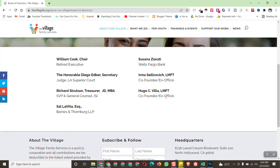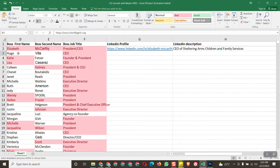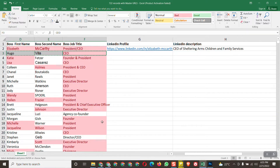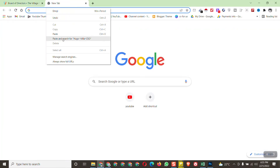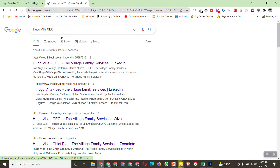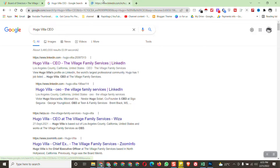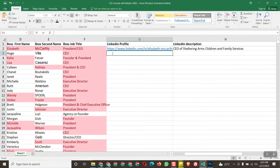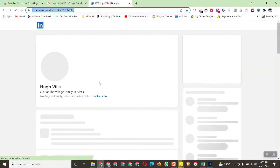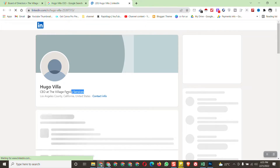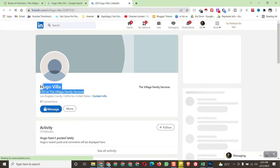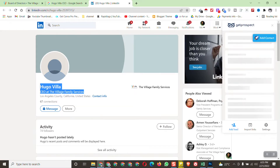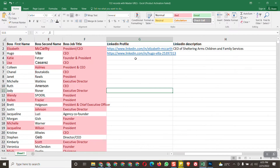Since there's no email on the site, copy the person's first name, last name, and title, then paste it into Google. You can find the personal LinkedIn profile this way. Open the LinkedIn profile, copy the profile link, and paste it. Then copy the LinkedIn description and paste it as well.